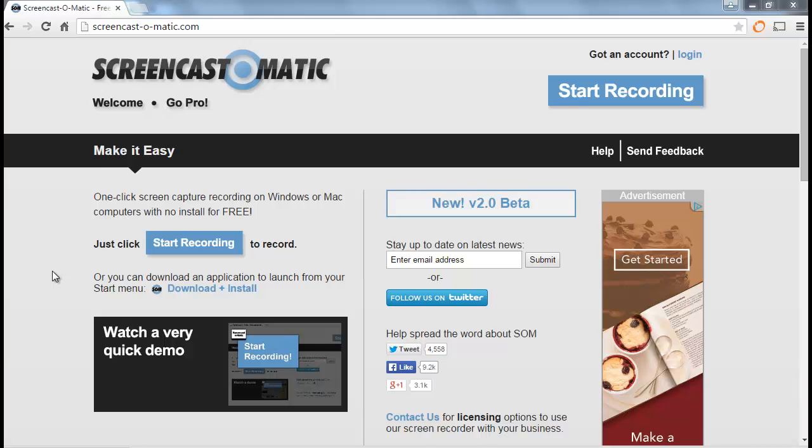In this 3-minute Teaching with Tech tutorial, we're going to take a look at Screencast-O-Matic. Screencasting is a powerful instructional application that allows you to record whatever you're doing on your screen and narrate over it. Screencast-O-Matic is one of the best free tools that's been out there for this for a long time. It works on your Mac, works on Windows, and you just come out to Screencast-O-Matic.com.